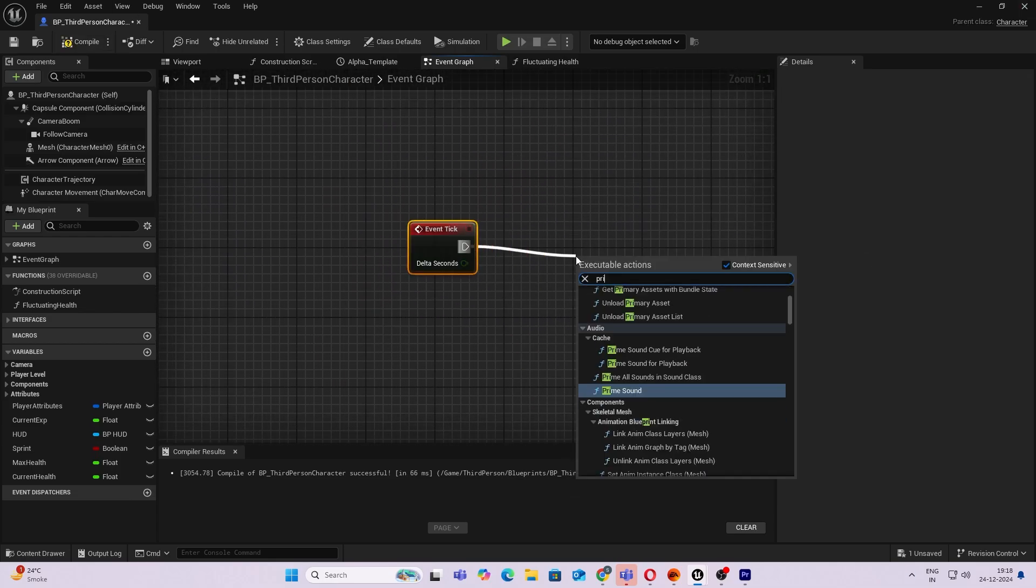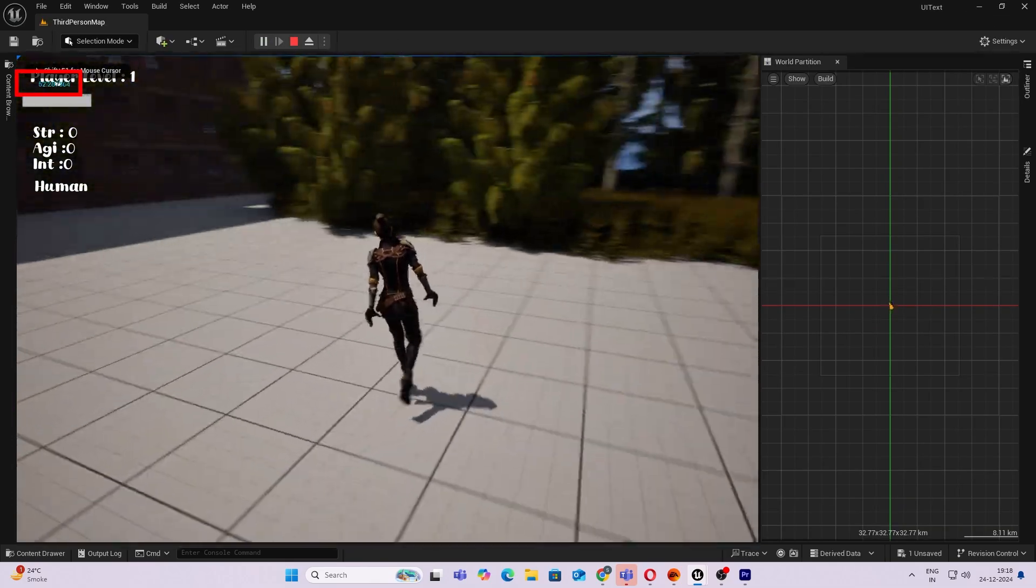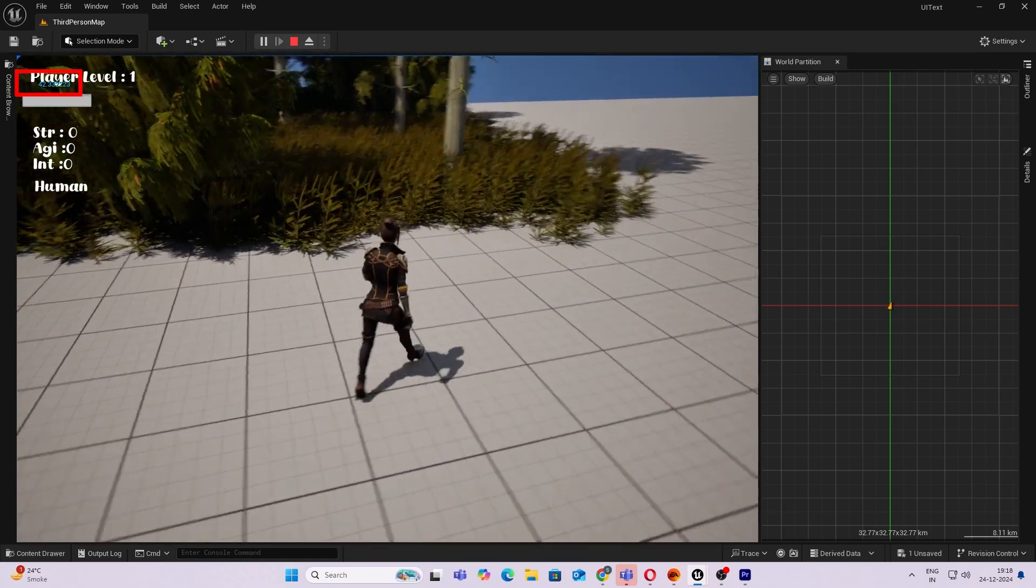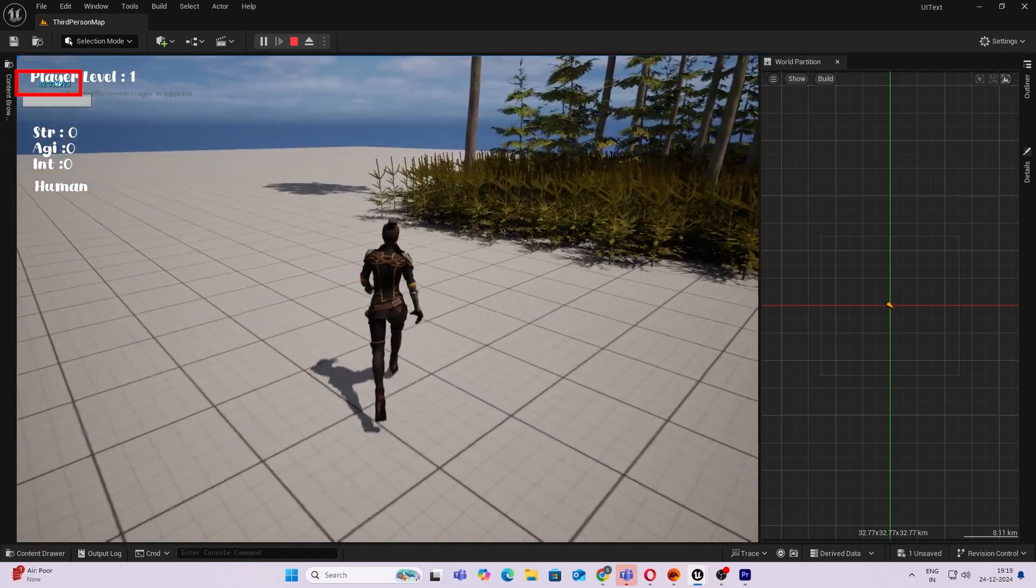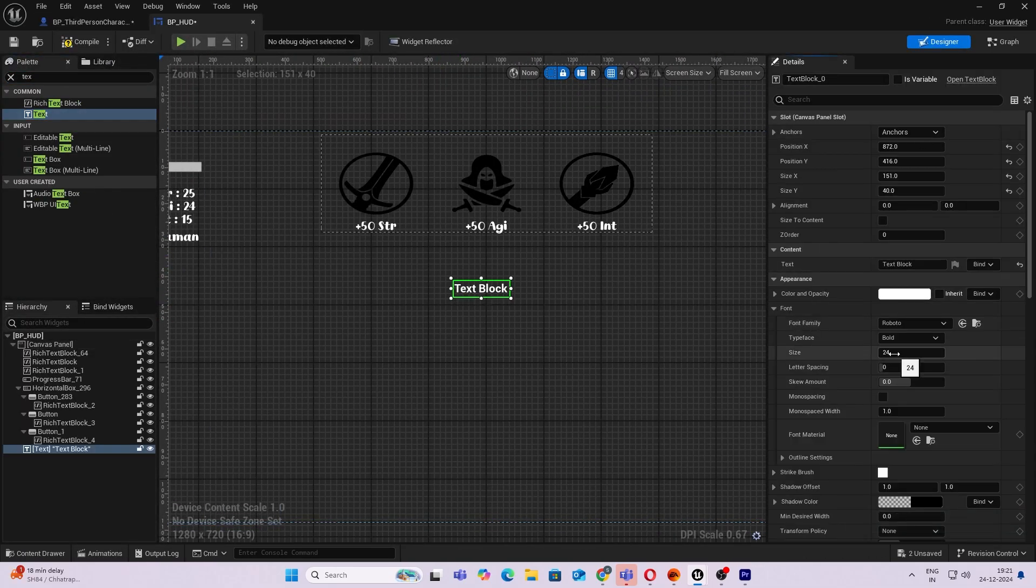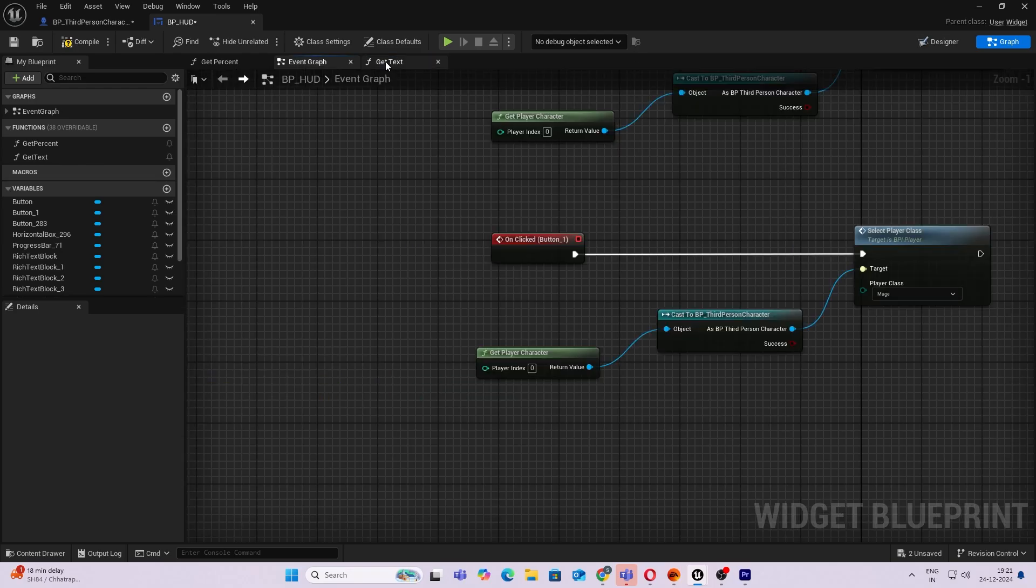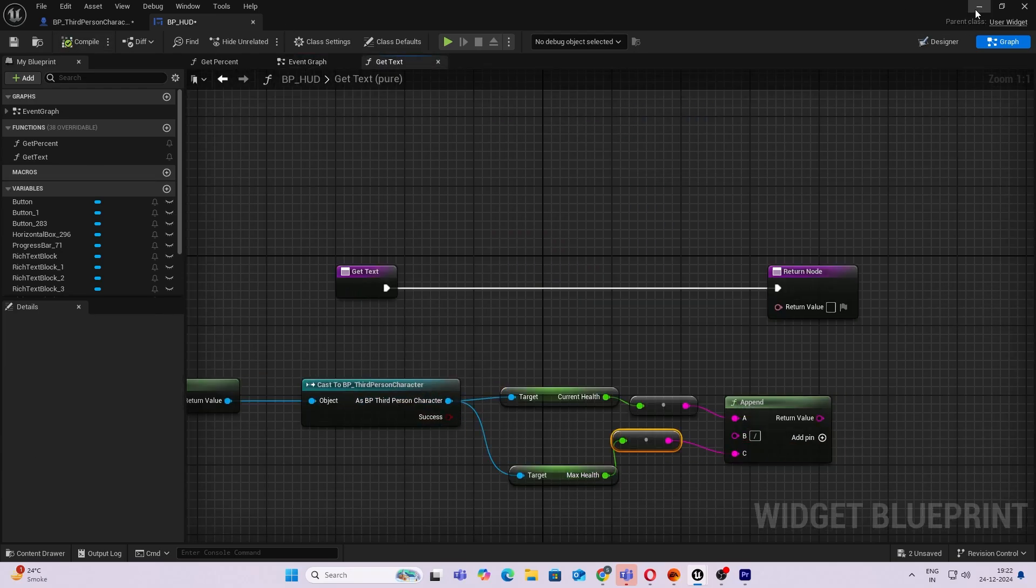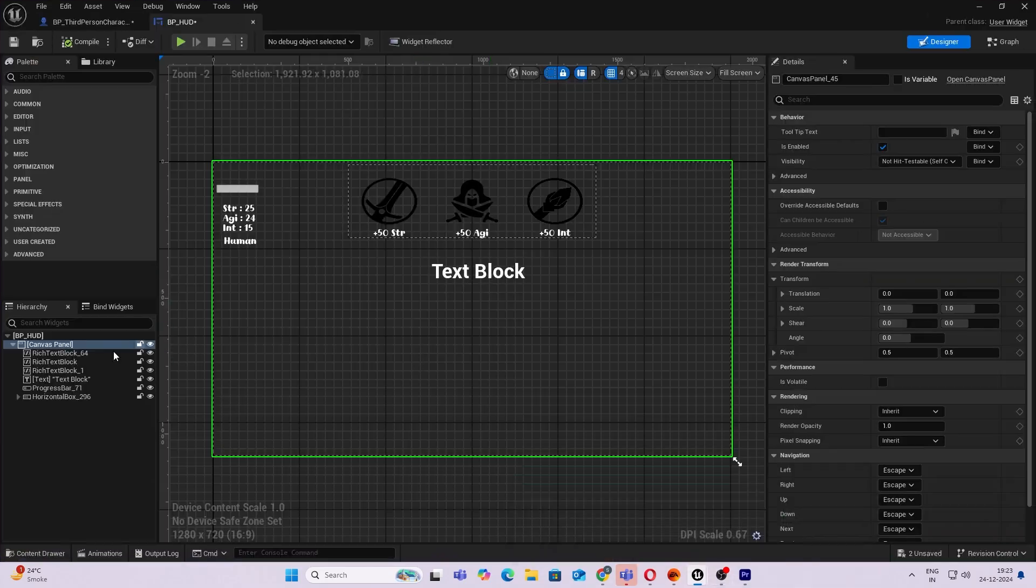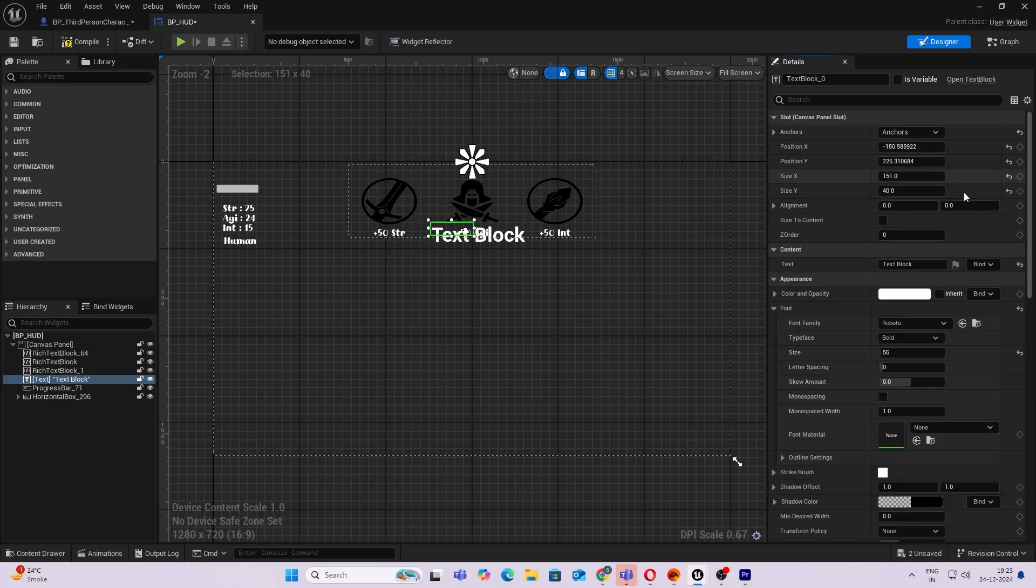We have a simple print string on the top left corner which shows our current health changing every few seconds. Next thing I wanted is to add more like a visual reference. So I went ahead and created a simple UI with simple text blocks for showing the values of current and max health.